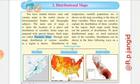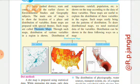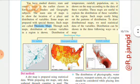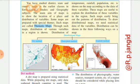Some maps are prepared with a special theme. Theme ka matlab — koi topic ko lekar, koi bhi cheez ko lekar — specifically uspe likha rahega ki yeh map kis cheez ke liye banaya gaya hai. Aise maps ko kya kehte hain — such maps are called thematic maps. Through such maps, distribution of various variables in a region is shown: distribution of temperature, rainfall, population etc. Ek ek particular topic ko lekar ek map rahega, jaise ek map sirf temperature ke upar, doosra sirf rainfall ke upar, teesra sirf population ke liye. Yeh teeno cheezein combine ho sakti nahin — agar combine rahega toh normal map kahenge, lekin agar particular theme ko lekar rahega toh hum use thematic map or the distributional map kahenge.